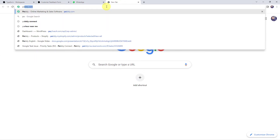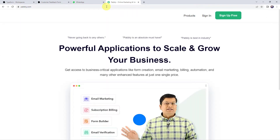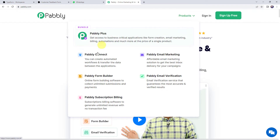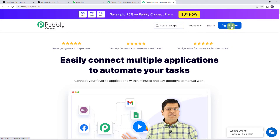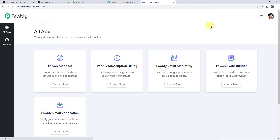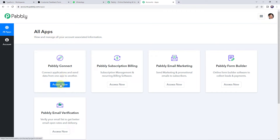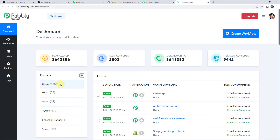Let's open the browser and type pabbly.com. Come to Products and select Pabbly Connect. This is the landing page of Pabbly Connect. If you are a new user, create your account by clicking the 'Sign Up for Free' button — you can do it in just 2 minutes. If you are already a user, simply click on Sign In. From the All Apps section, select Pabbly Connect and click on Access Now. This is the dashboard of Pabbly Connect.